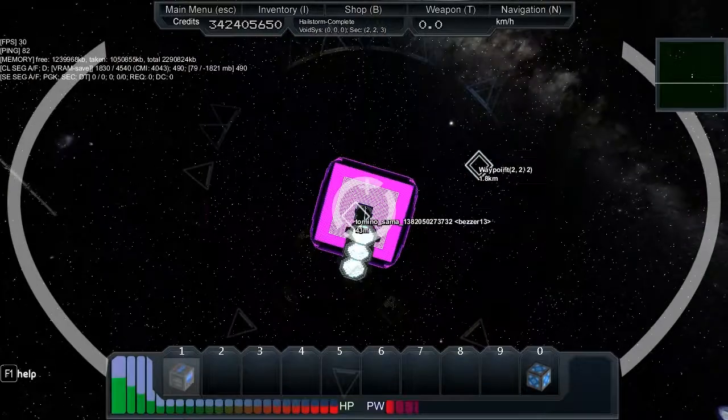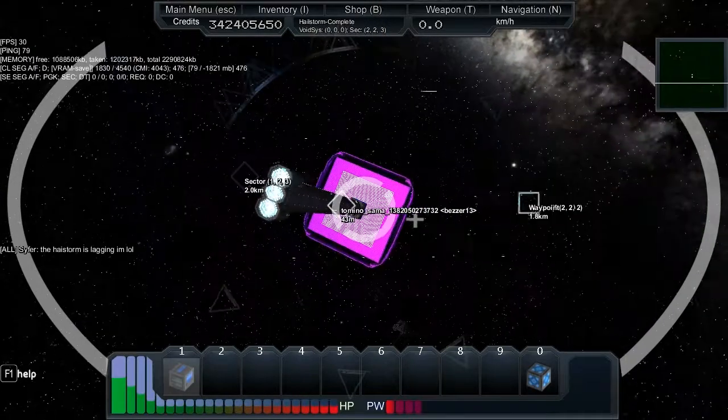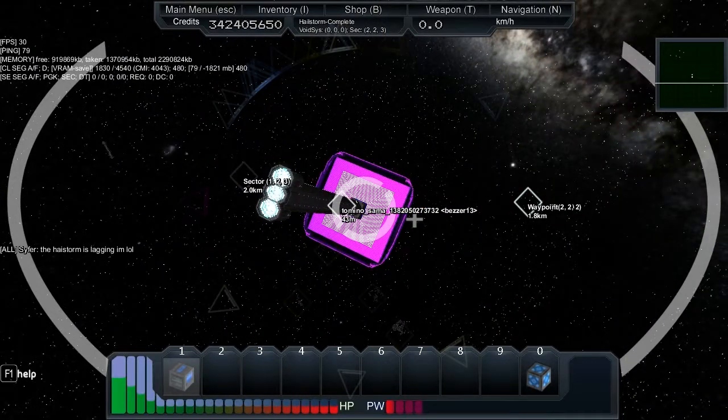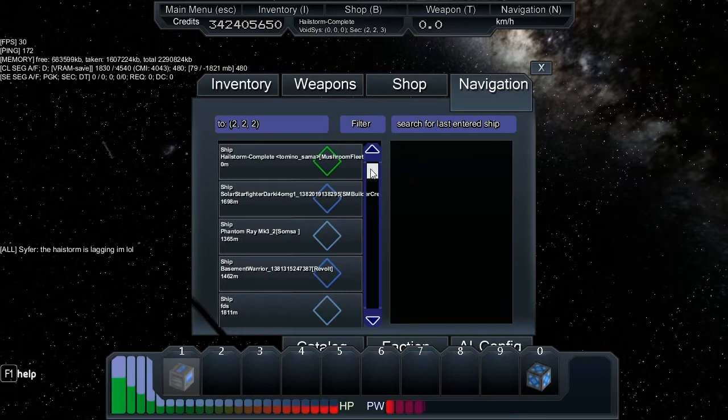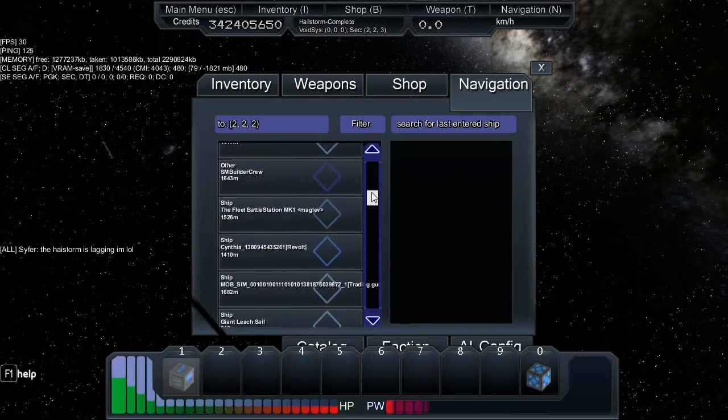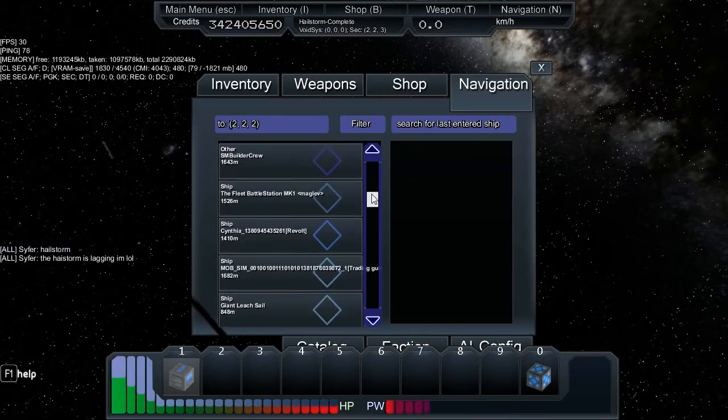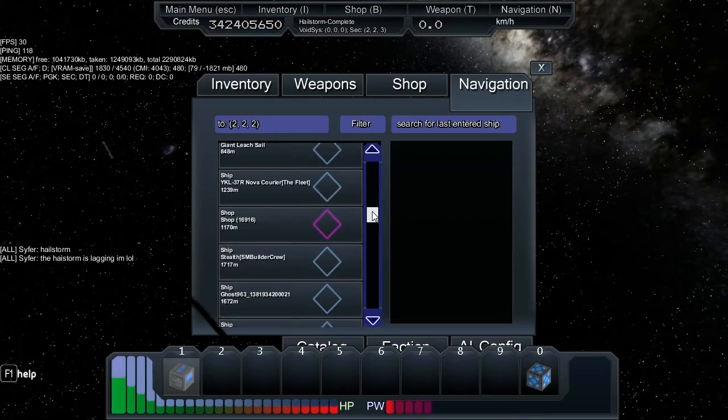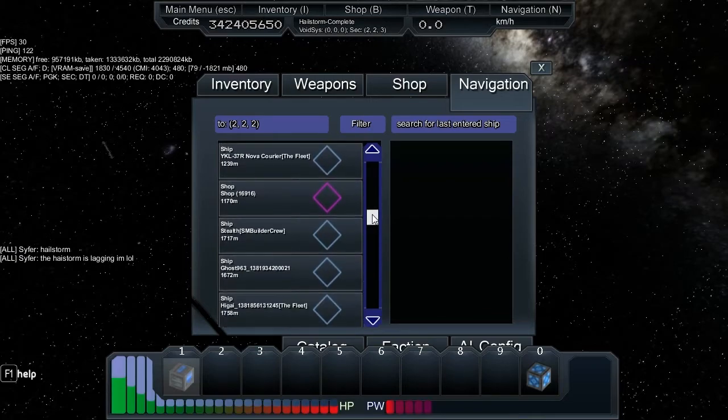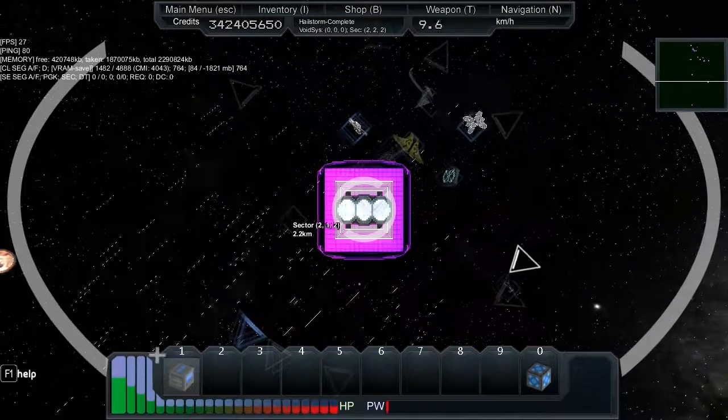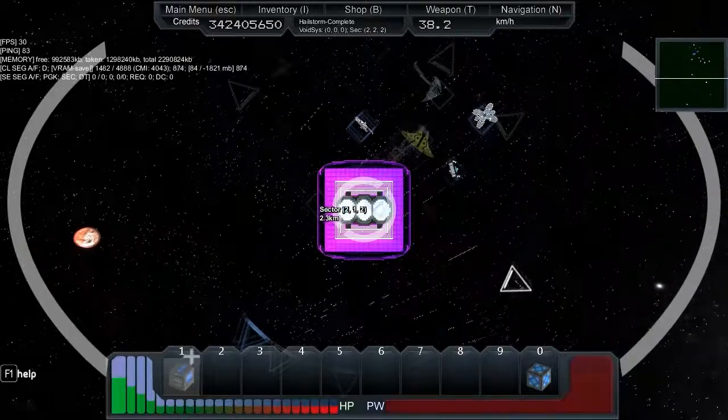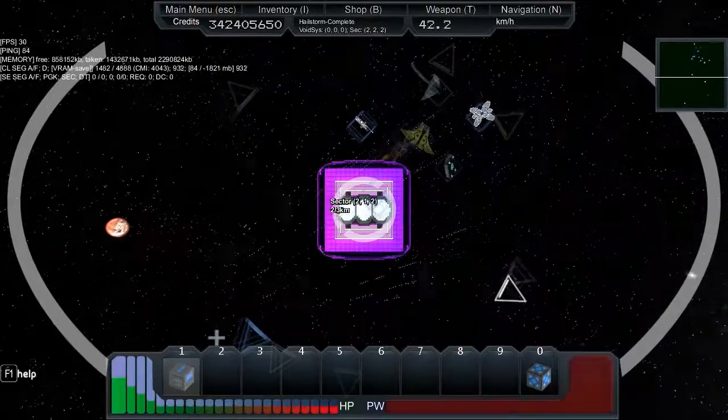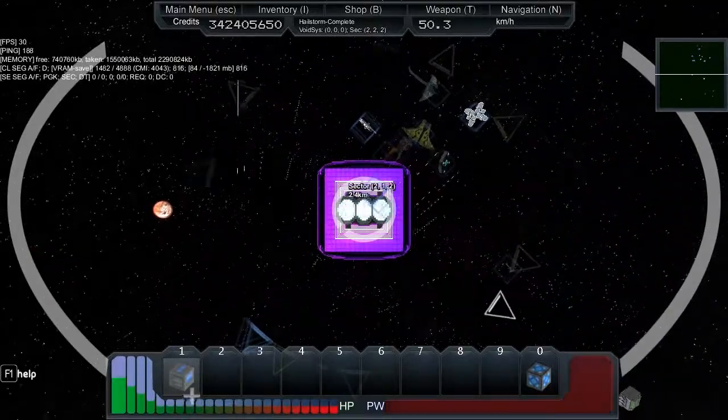Maglev fleet battleship mark 1, 1500 meters. The hail storm is lagging. Looks like our cover's been blown. We'll have to go in quickly. Have you not got him on nav? No. Right, we're going behind.